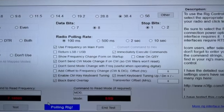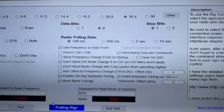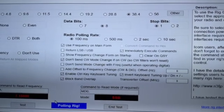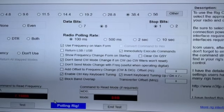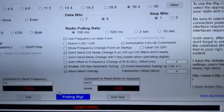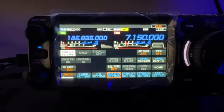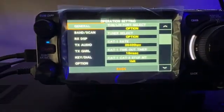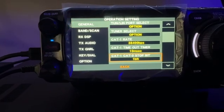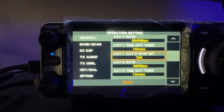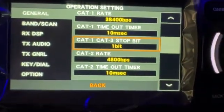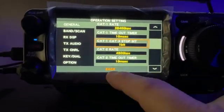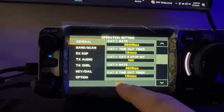It varies slightly from my FTDX10 — stop bit 1 instead of stop bit 2. That's what's in the menu. If you go to operation setting, general, you'll see right here cat 1 to cat 3, stop bit 1 — that's the default. You can change it to 2, but I just went ahead and did it in the software.